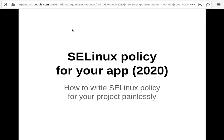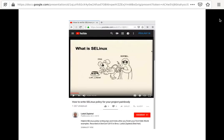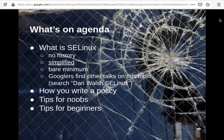It's a shorter version of my previous talk which I gave at Defcon in Bruna in 2015 and in Karolina in 2018. Both are online. The original, rather longer talk is available on YouTube — if you search for 'how to write SELinux policy for your project painlessly,' that's the title.